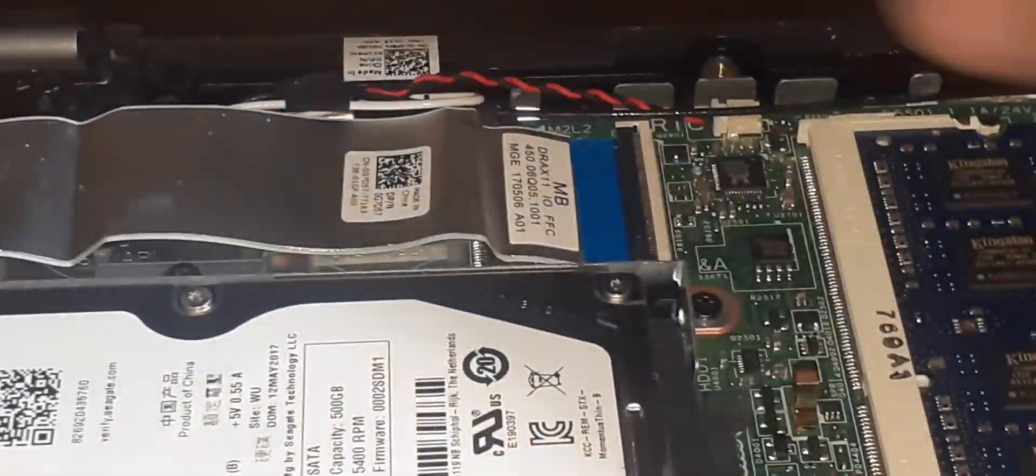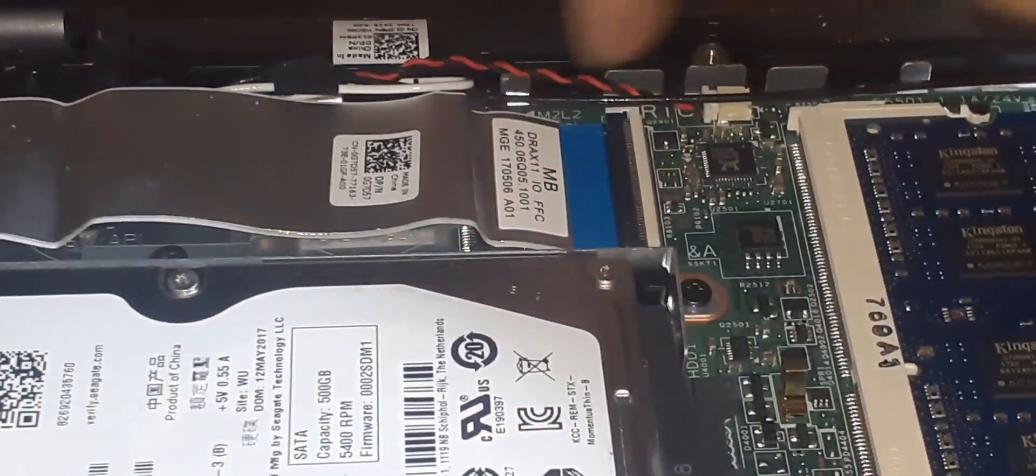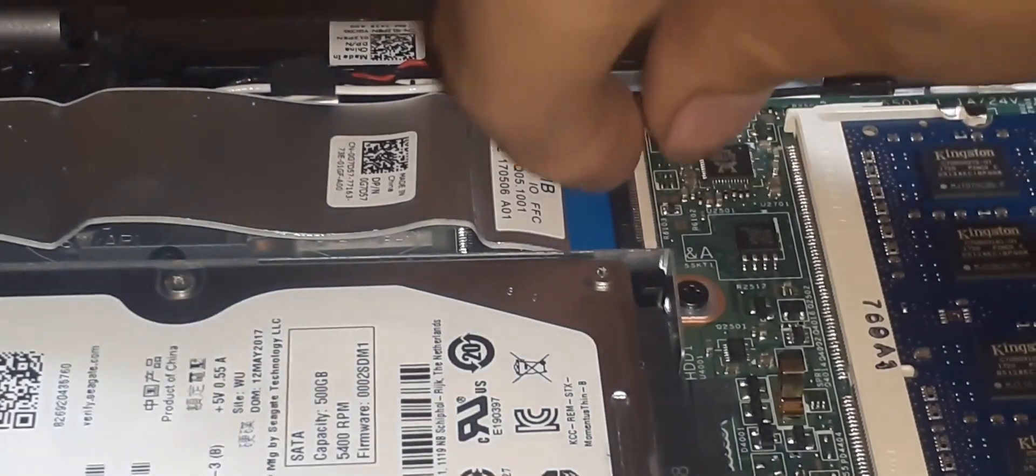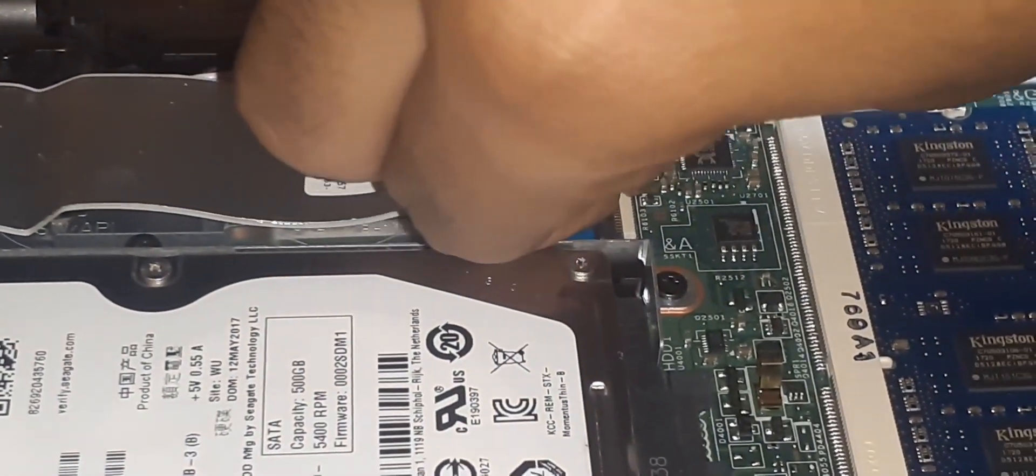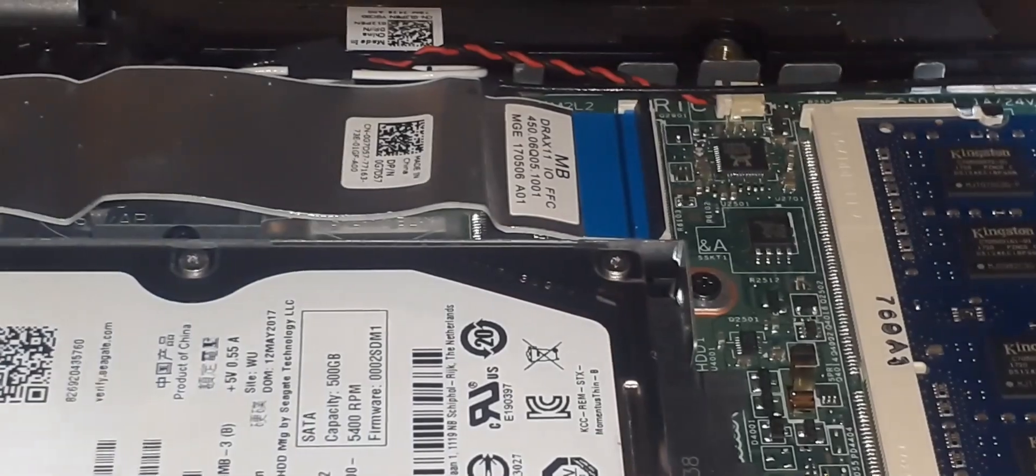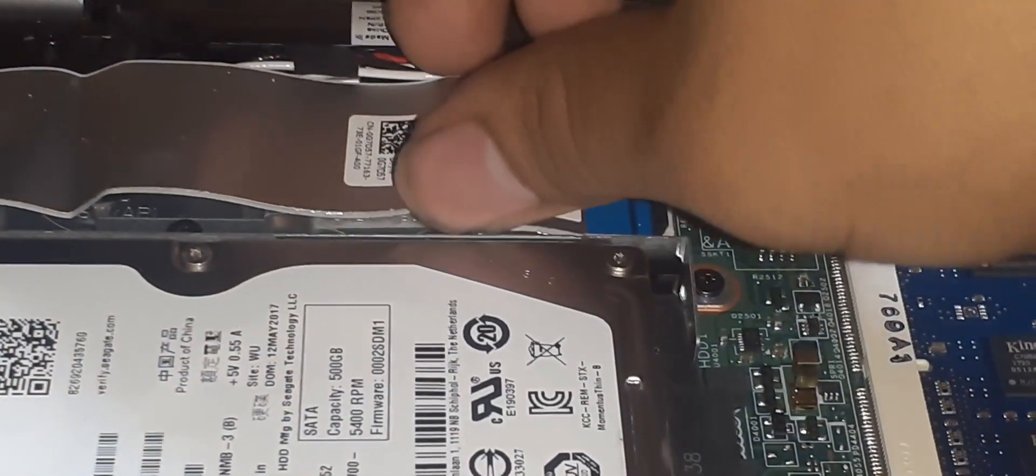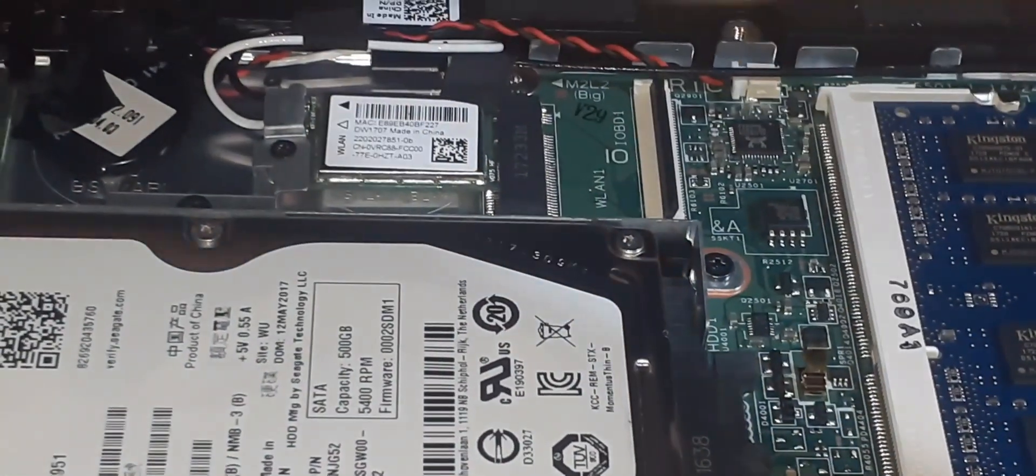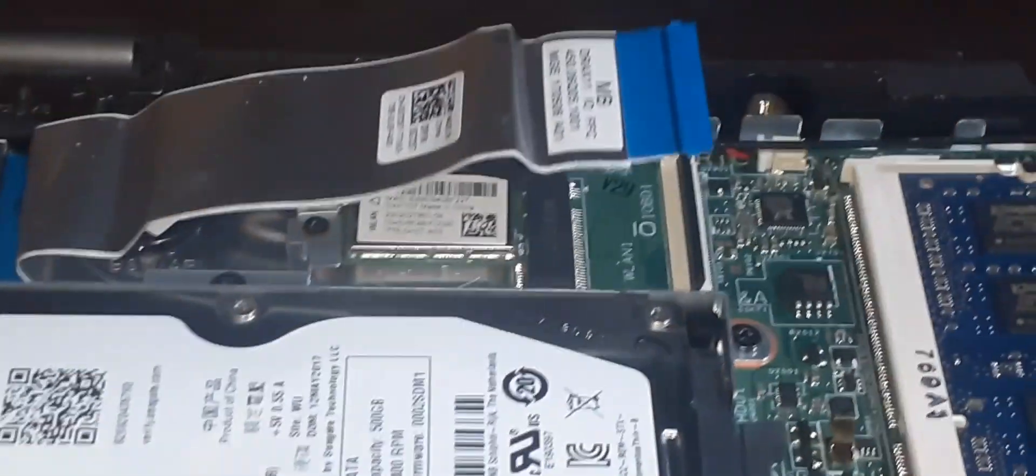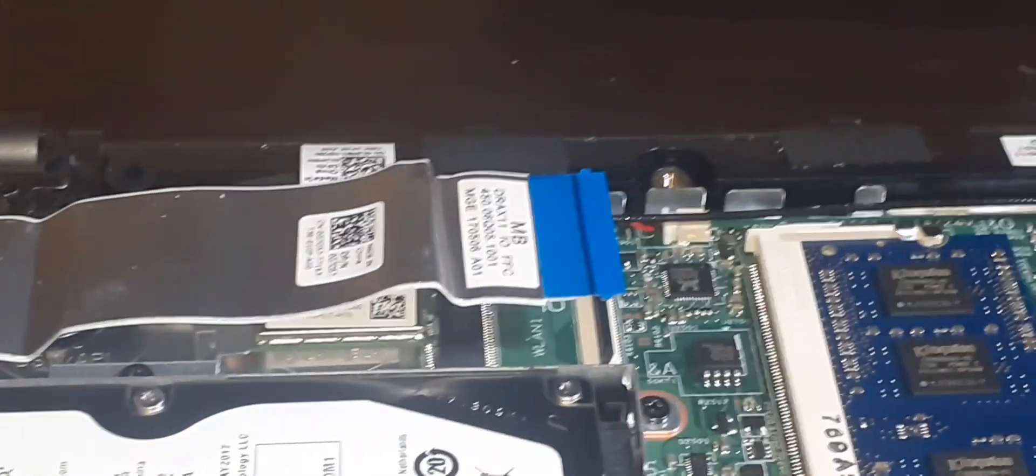To disconnect the ribbon cable, all you have to do is lift a black latch upwards and pull the cable gently towards you, as shown in the video. This might be a bit tricky if you have big fingers, but for people like me who have small fingers, this won't be a challenge at all. Well, that's what I think, so let me know in the comment section down below.